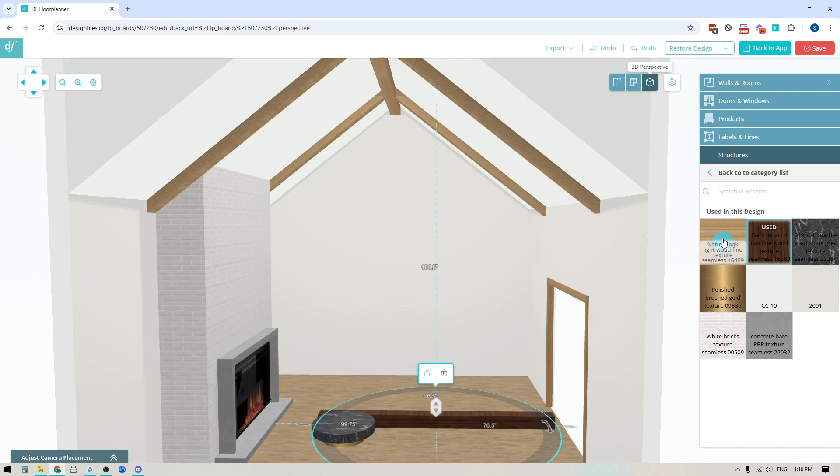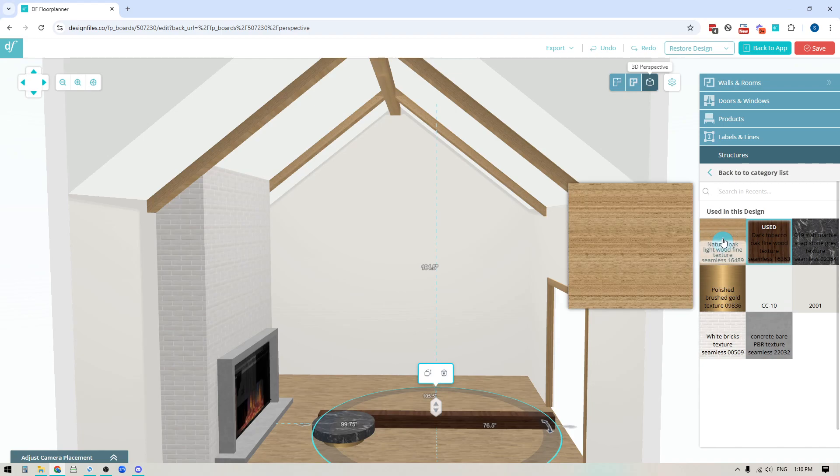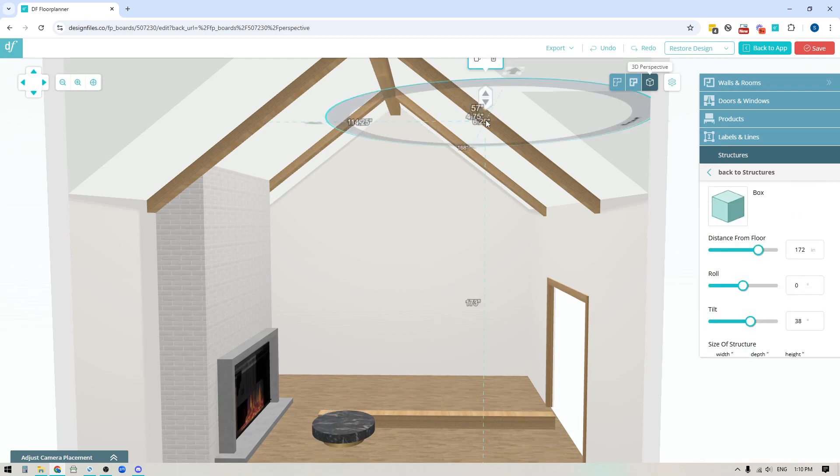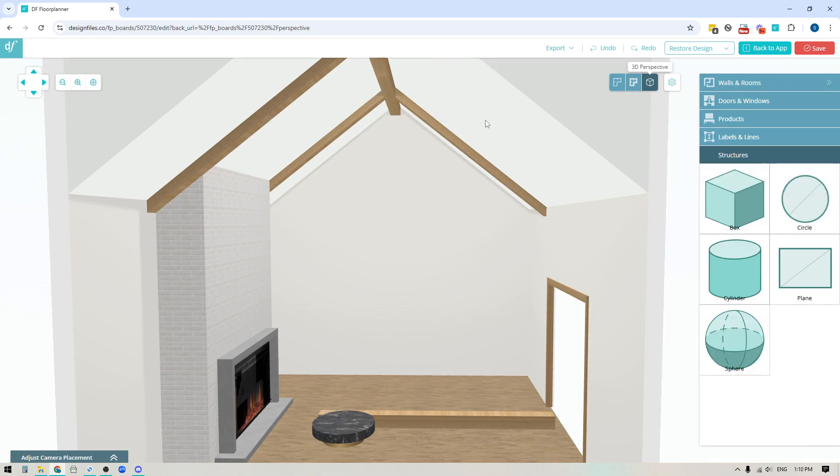That will show me all of the textures that I've already used so it makes it quick and easy for me to find that exact same one and apply it to that new shape. And again I'm just gonna change the rotation of that so that the wood grain is going lengthwise here.